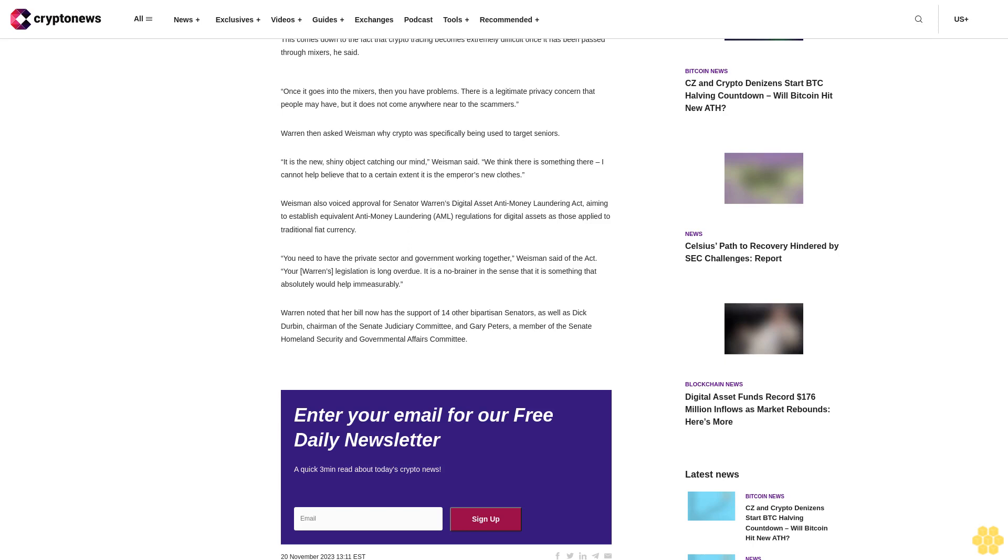Warren noted that her bill now has the support of 14 other bipartisan senators as well as Dick Durbin, chairman of the Senate Judiciary Committee, and Gary Peters, a member of the Senate Homeland Security and Governmental Affairs Committee.